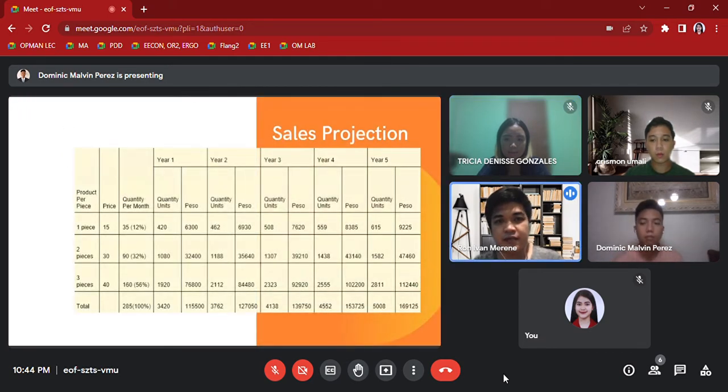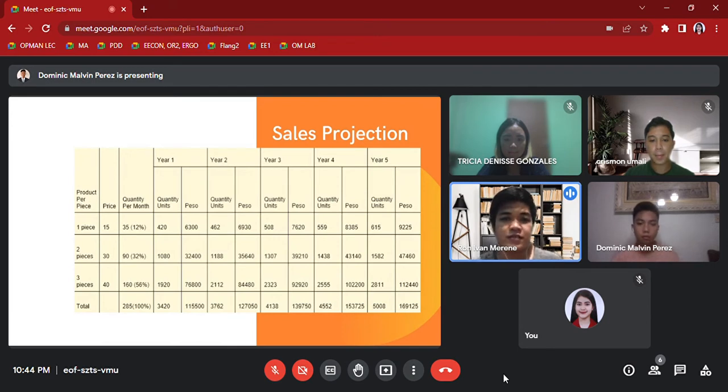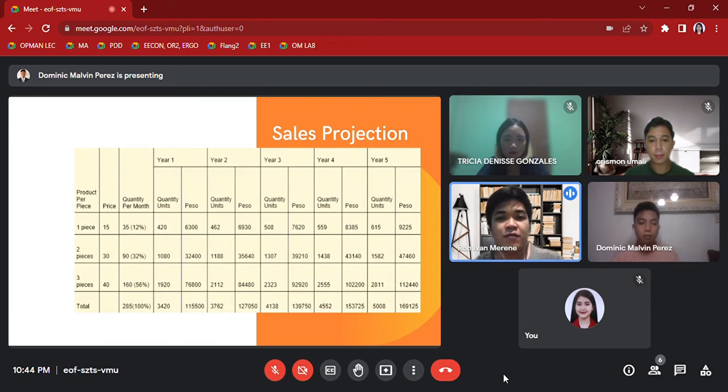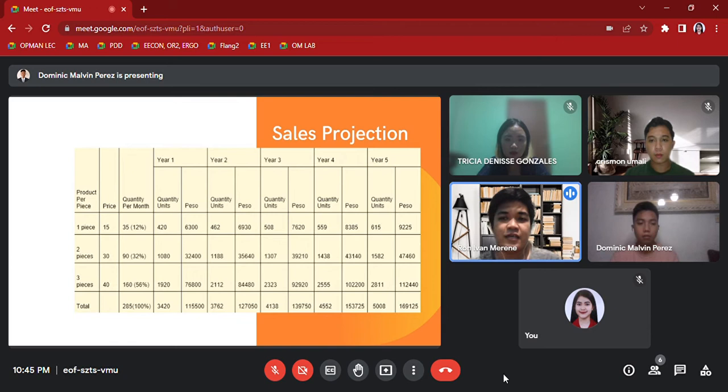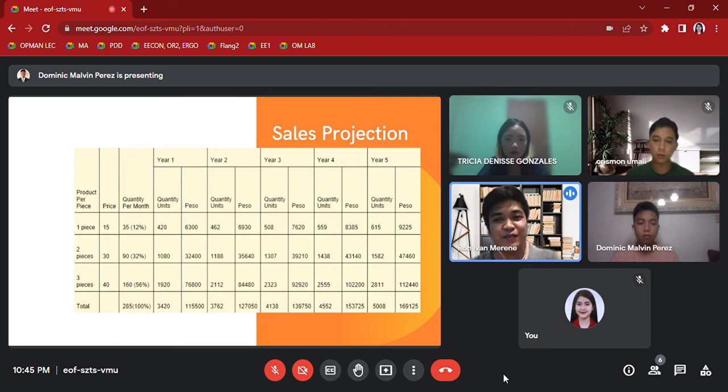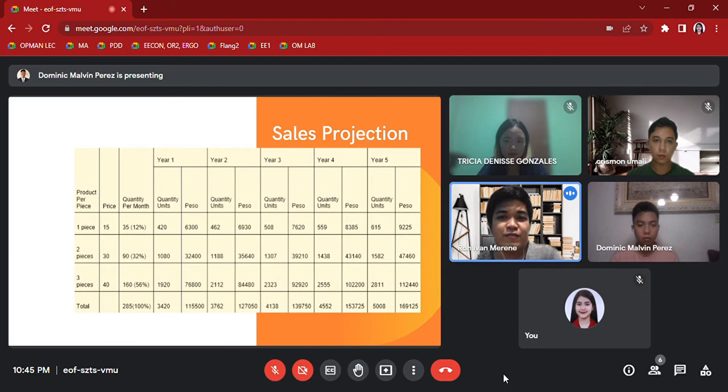Sales Projection: This is the table of sales projection. The quantity per month of one piece is 35 with 12 percent, two pieces is 90 with 32 percent, and three pieces is 160 with 56 percent, for a total of 285 with 100 percent.